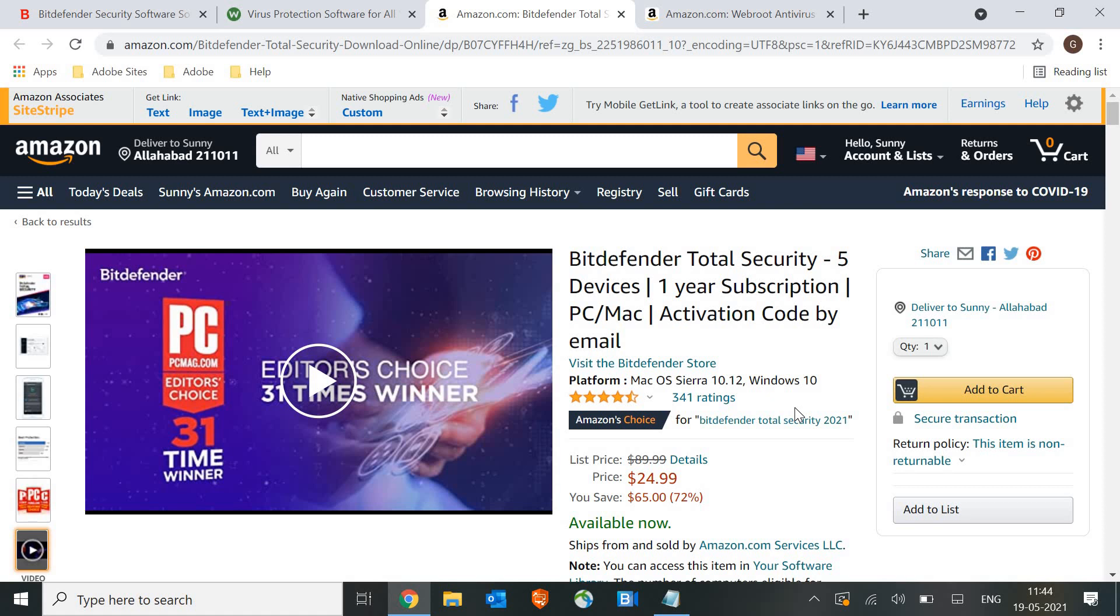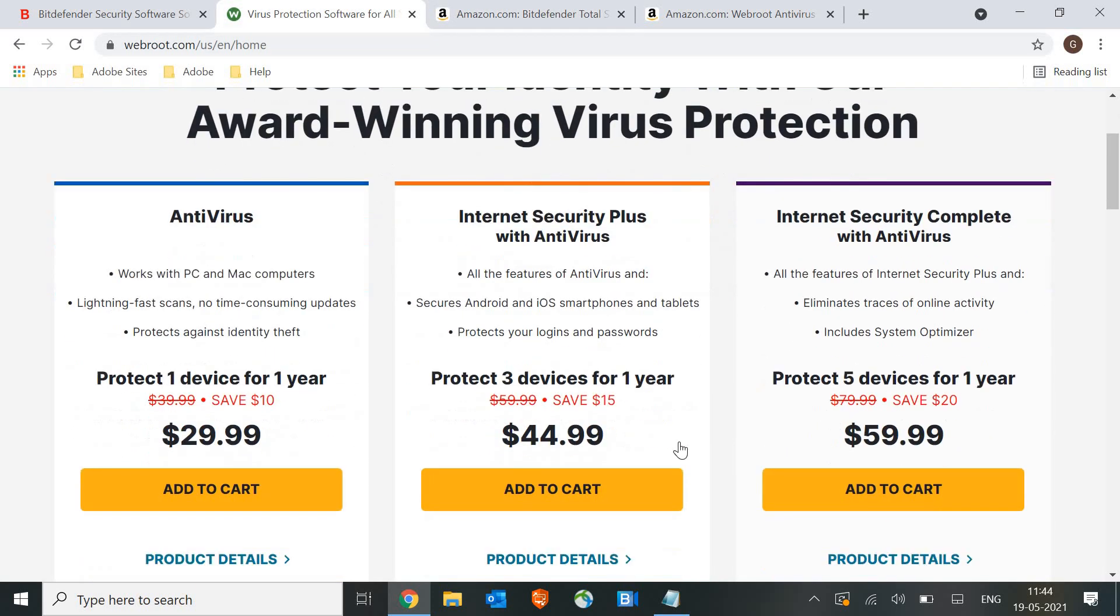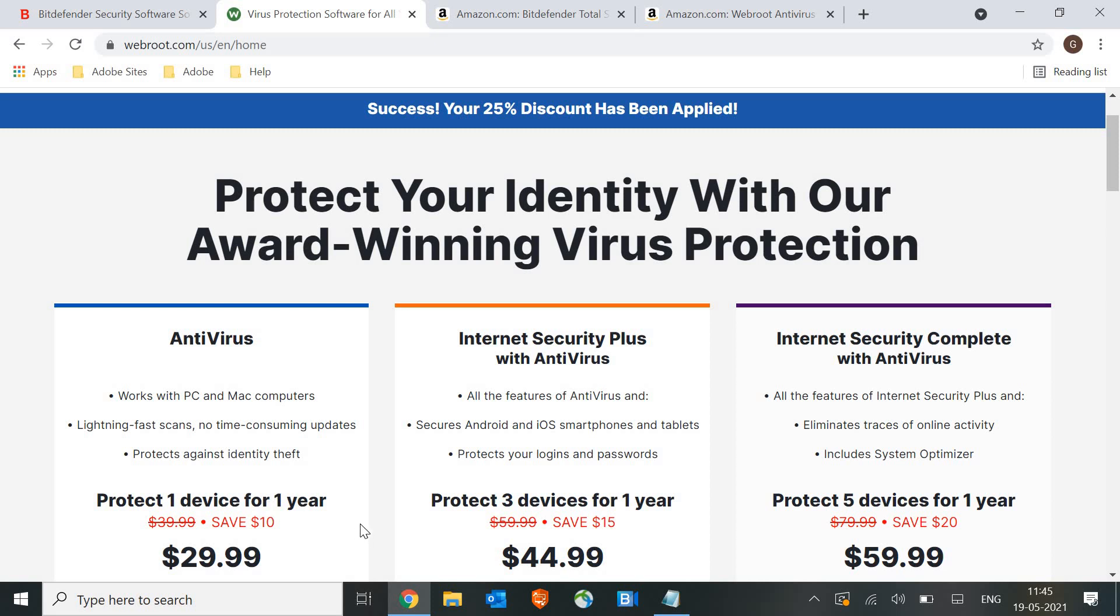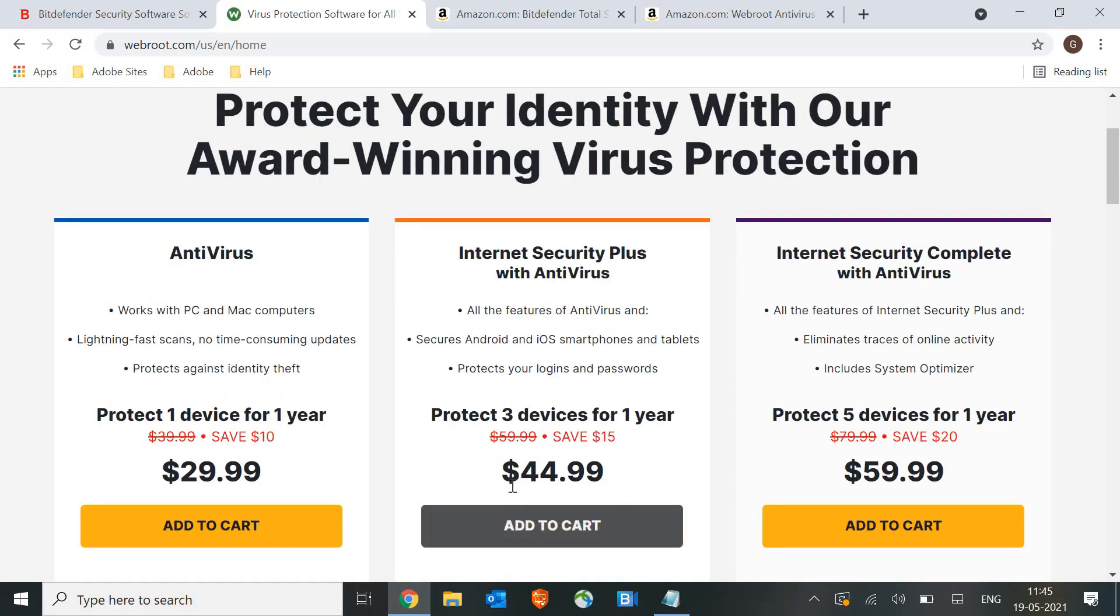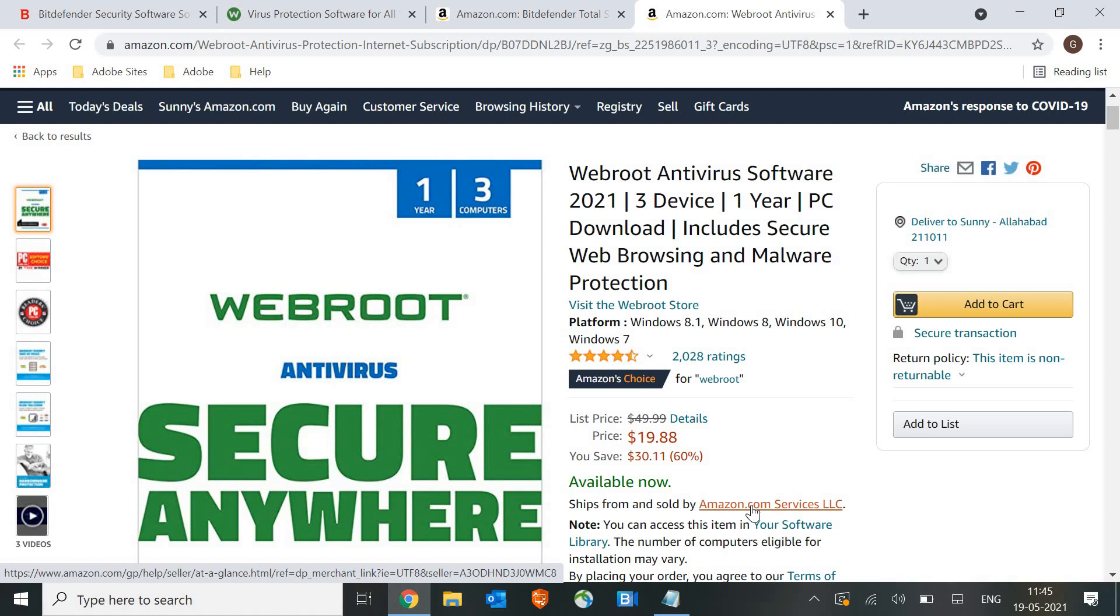The second top product is WebRoot Antivirus Program. Here the discounts are very heavy - 60% off when you buy from the link in the description. The antivirus is normally $29.99 and internet security is $44.99, but from the link it will only cost you $19.88. You can install it on 3 devices.